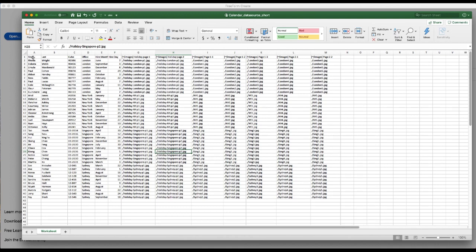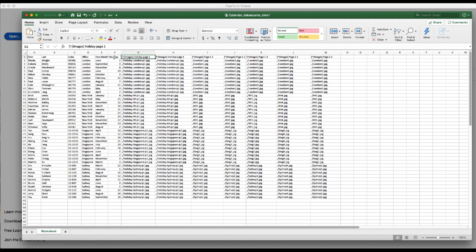You can see for the text fields we've just got regular text column headers, but for all of the column headers that contain variable images we've got these accelerators as we call them to indicate to Freeform Create that images are contained within these fields.